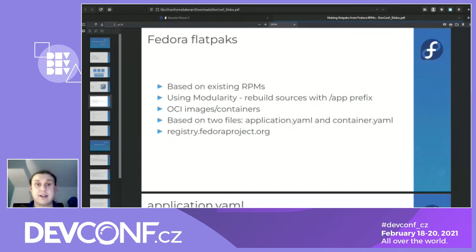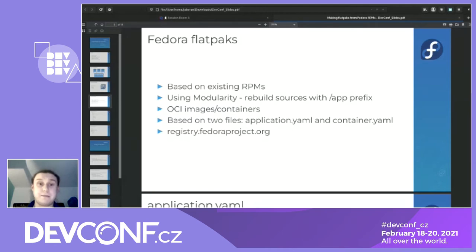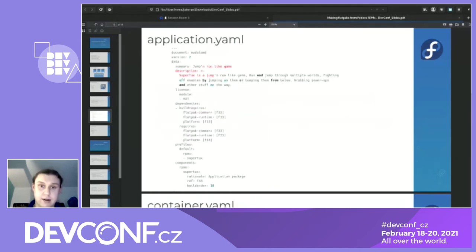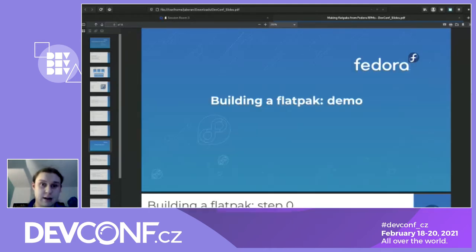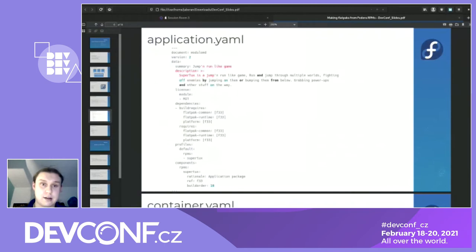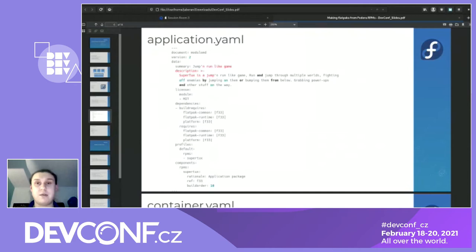Next, when you have the module done, you convert it into an OCI image. Here I can show you application.yaml and container.yaml, which are the two files we use for converting RPMs into flatpaks.